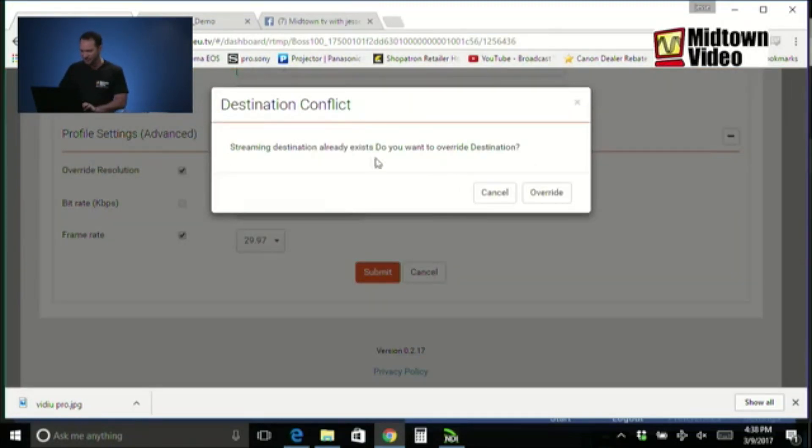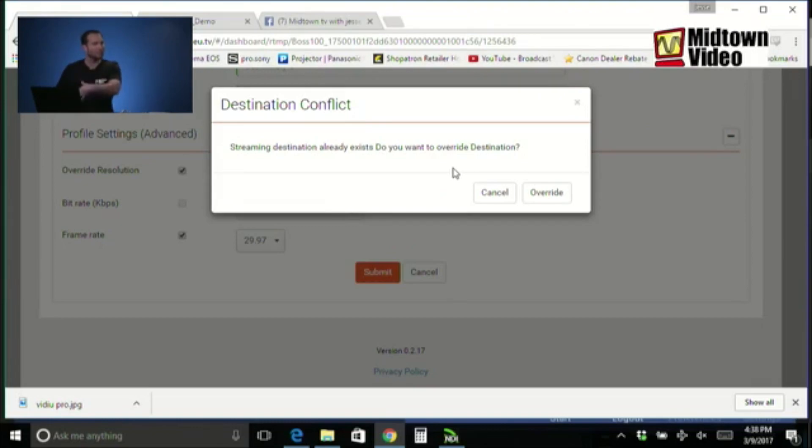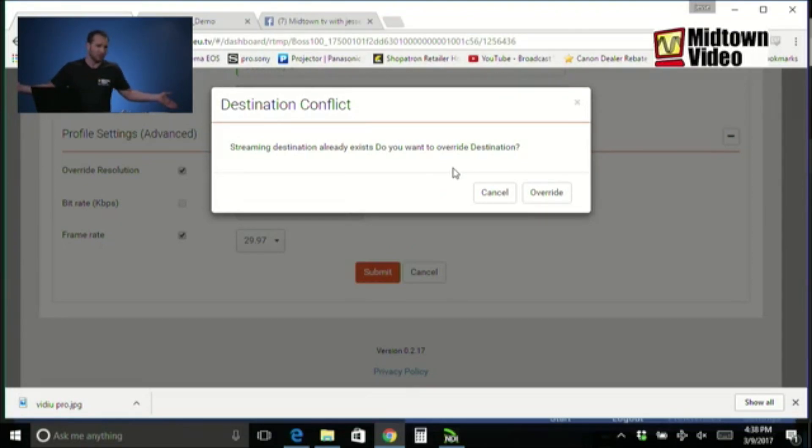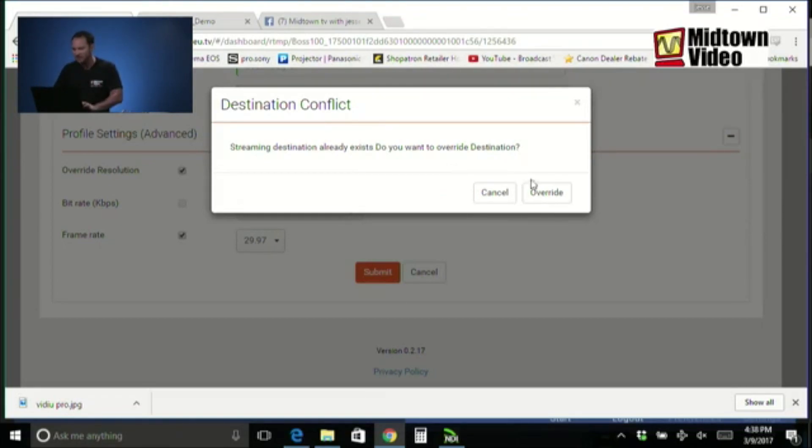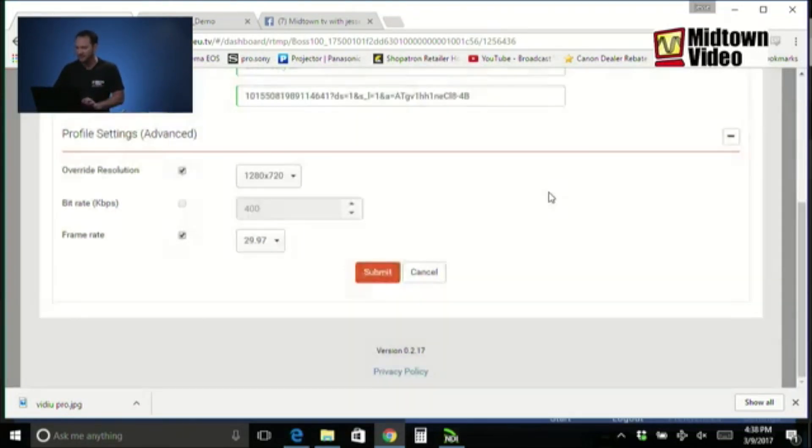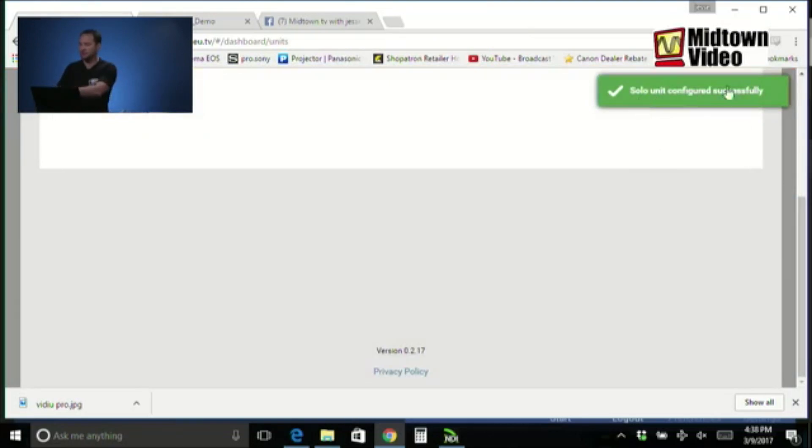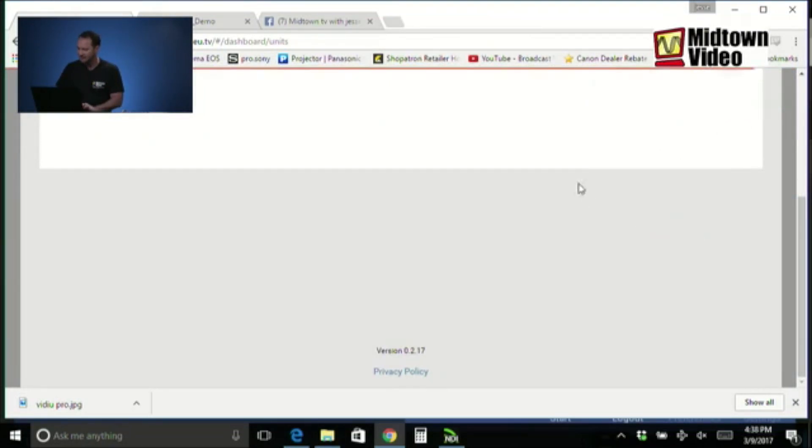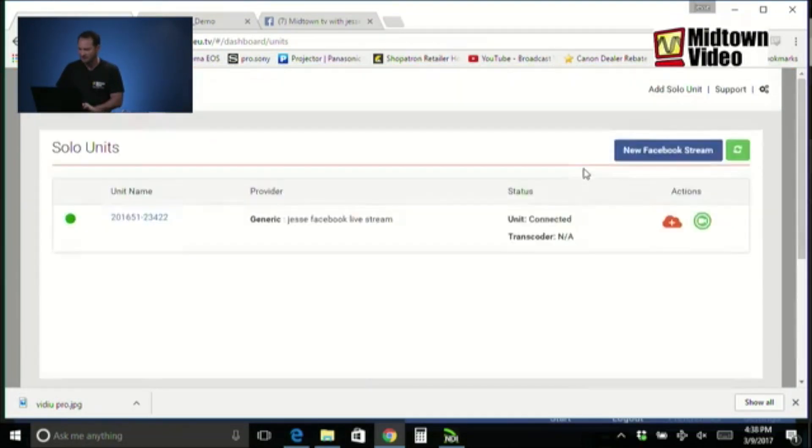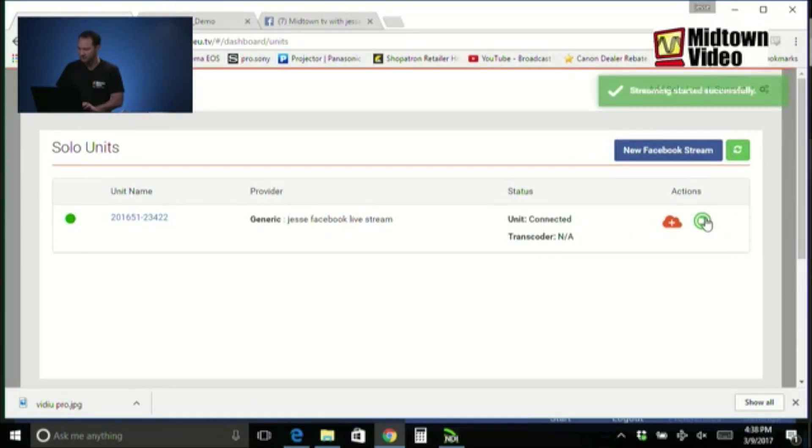Destination conflict. Streaming destination already exists. Remember, we're editing an existing streaming location. They're asking me, are you sure you want to overwrite your profile? Yes. I'm sure. I want to stream again but with a different URL. Let's override this. Done. Now, solo unit configured successfully. And finally, start streaming. Streaming started successfully.